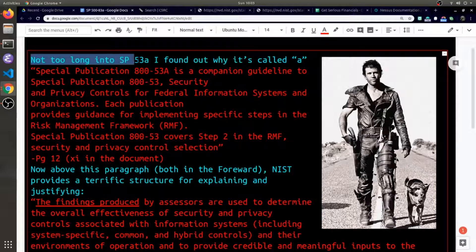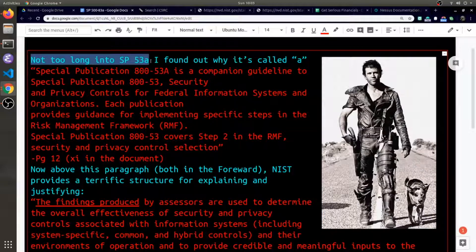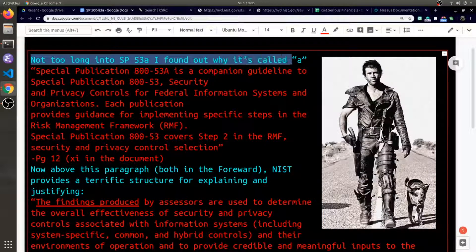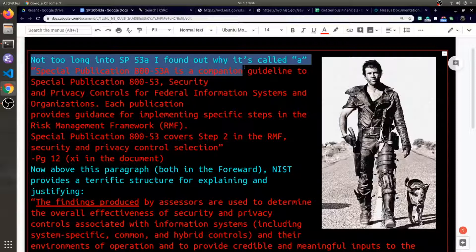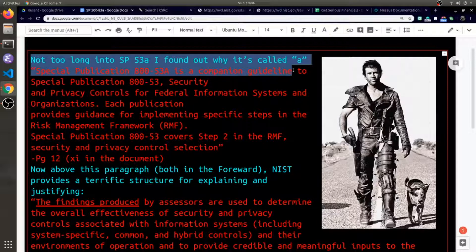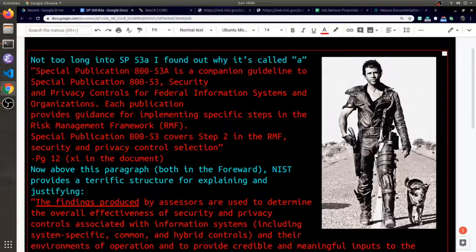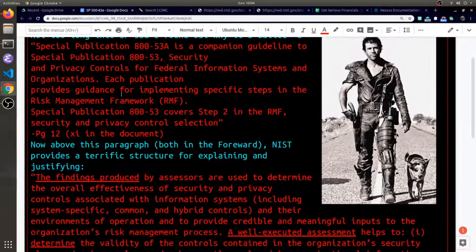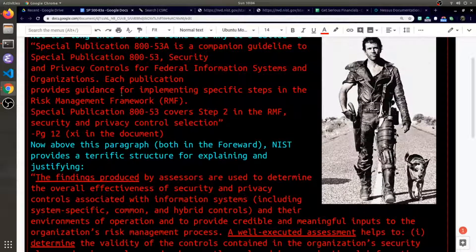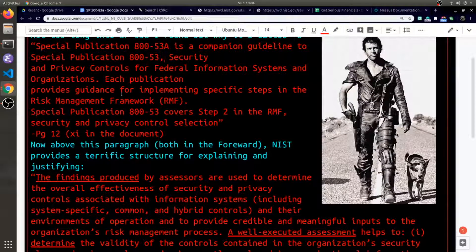Not too long into reading SP 53A, I found out why it's an A, why it's a separate one - because it is a companion guideline to 853. That's what 53A really is, that's the big difference.